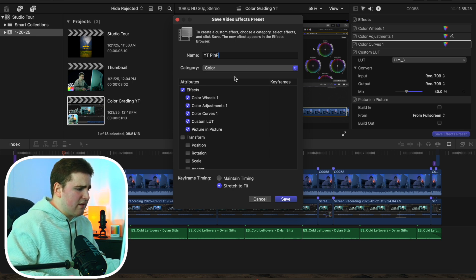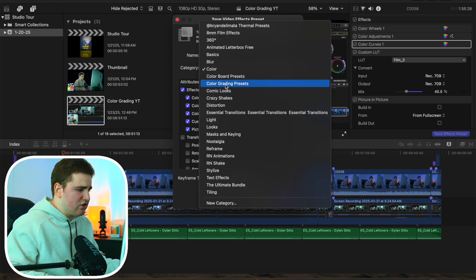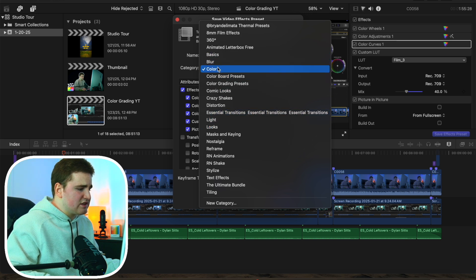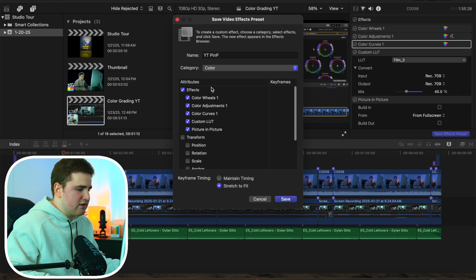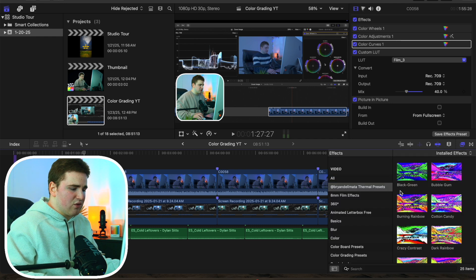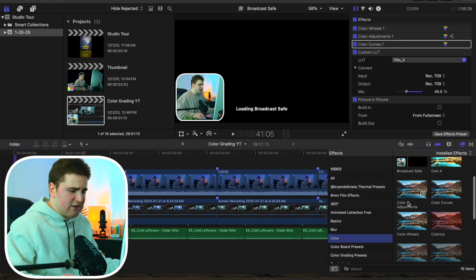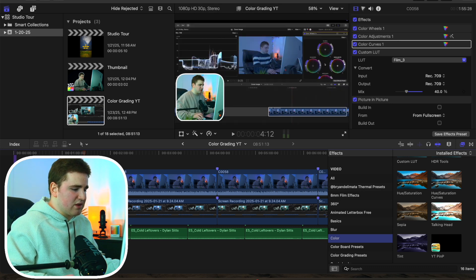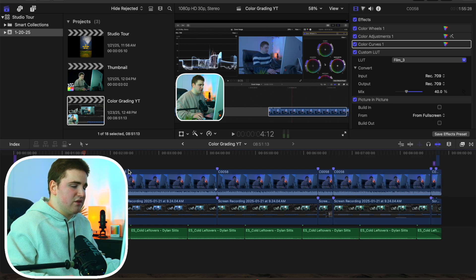You can name it whatever you want and change the category — add it to a new category or an existing one like Color, Blur, or Basics. Select the effects you want, click Save, and now that preset is saved to your effects panel. When you need it, go to the effects panel, find the category you saved it under, and just apply it to any clip. It's really nice being able to create your own custom presets.